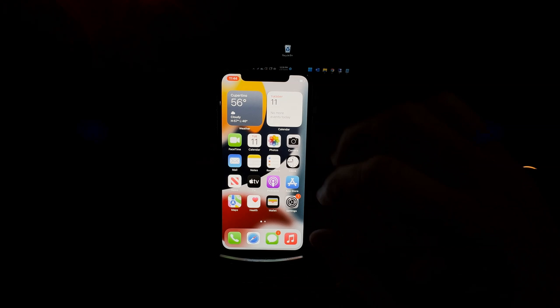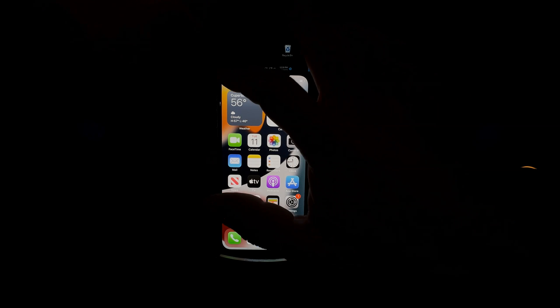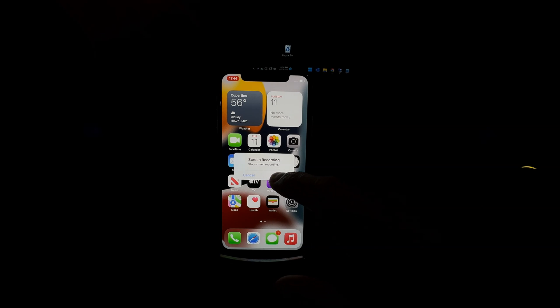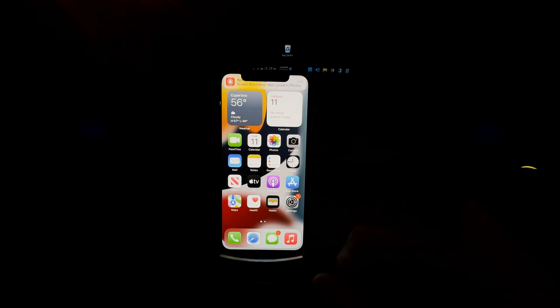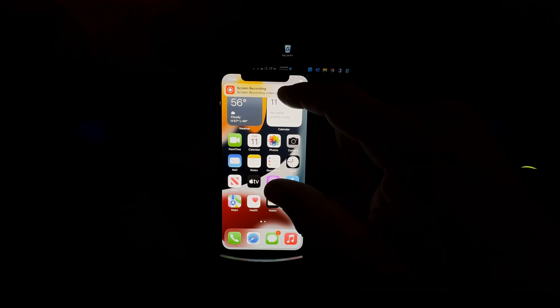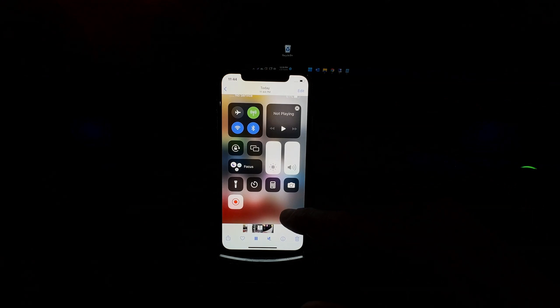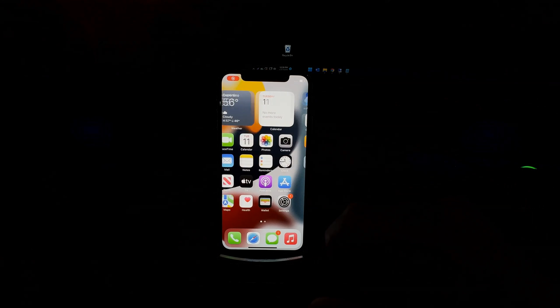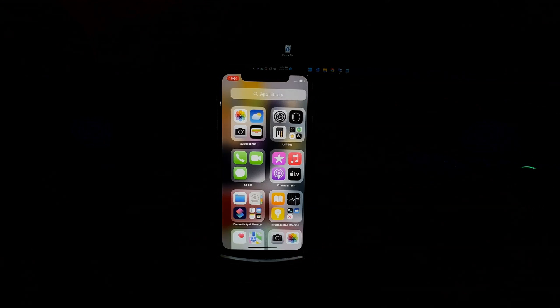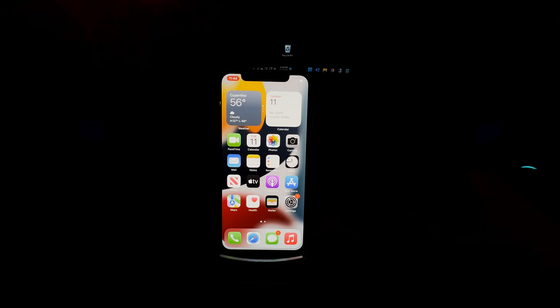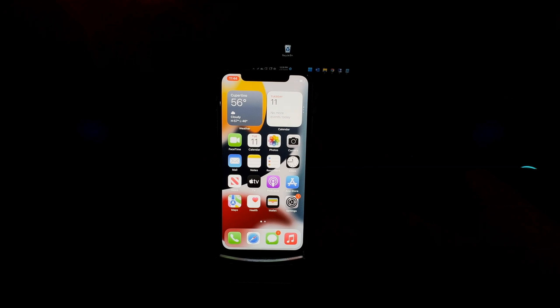Again, just tap on the red button located on the clock at the top left, confirm to stop, and you can either view it from here or go to your Photos and view your screen recording. Thank you for watching this video.